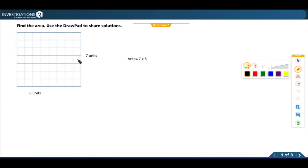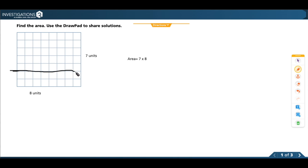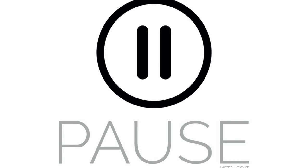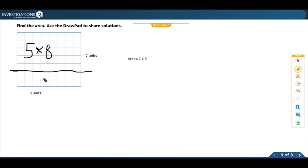What I could do is split up this array by drawing a line across at 5 units and figure out what 5 times 8 is — I still have the same 8 units across, but now only 5 units tall. So my equation on top would be 5 times 8. If I'm breaking this array apart, it would be 5 times 8 and then 2 times 8.